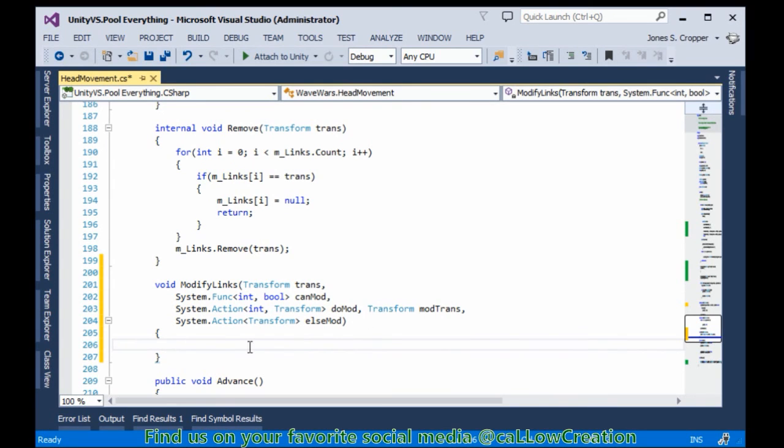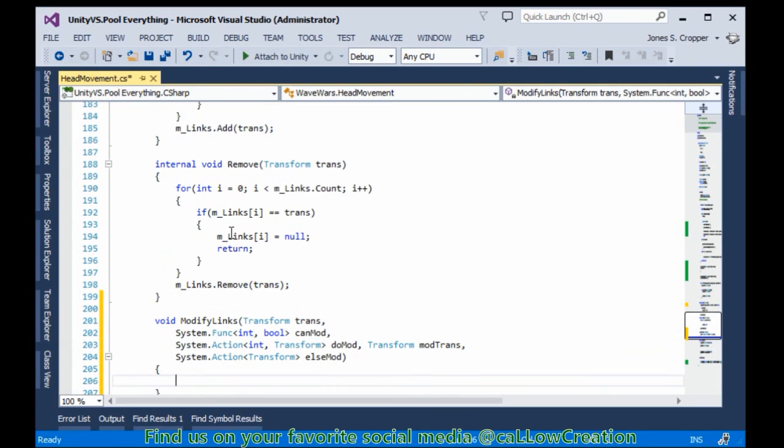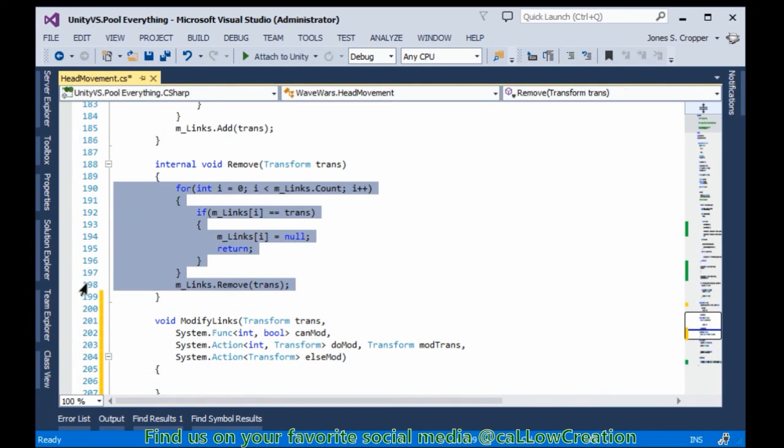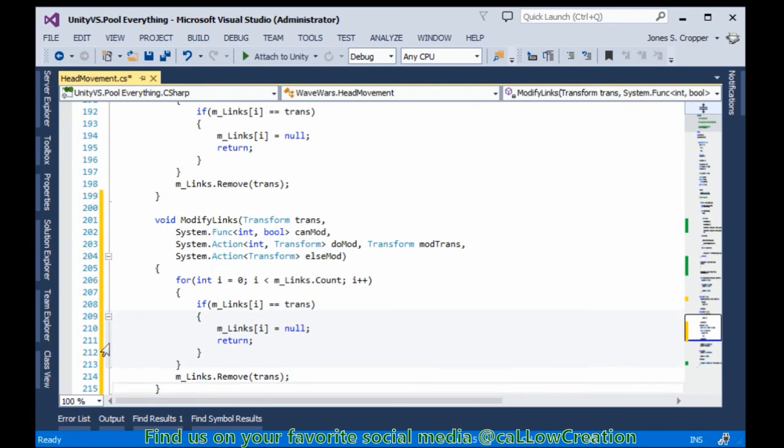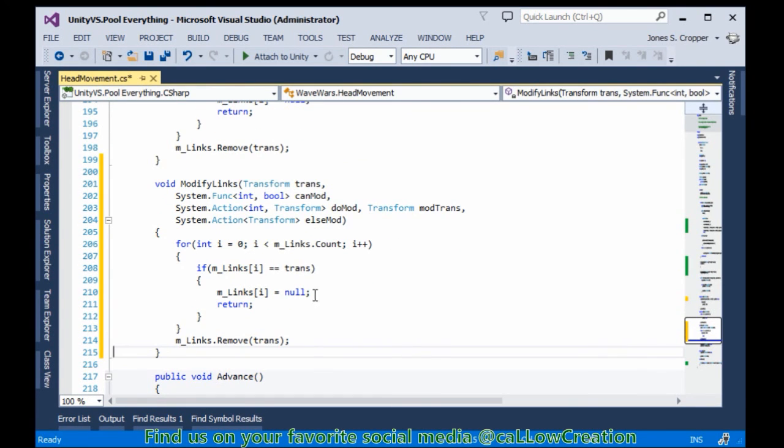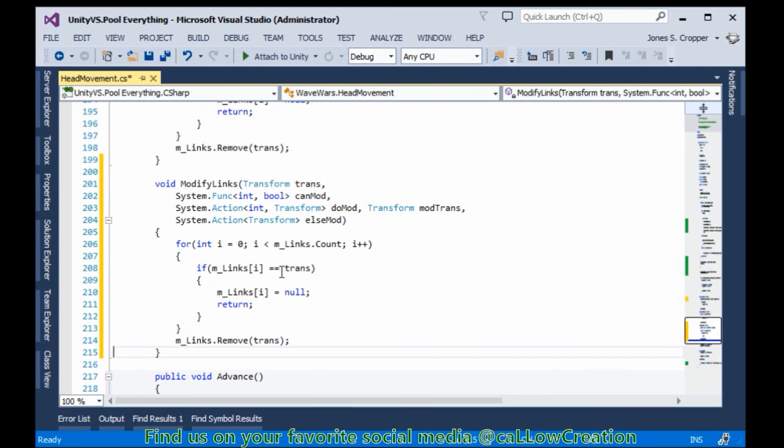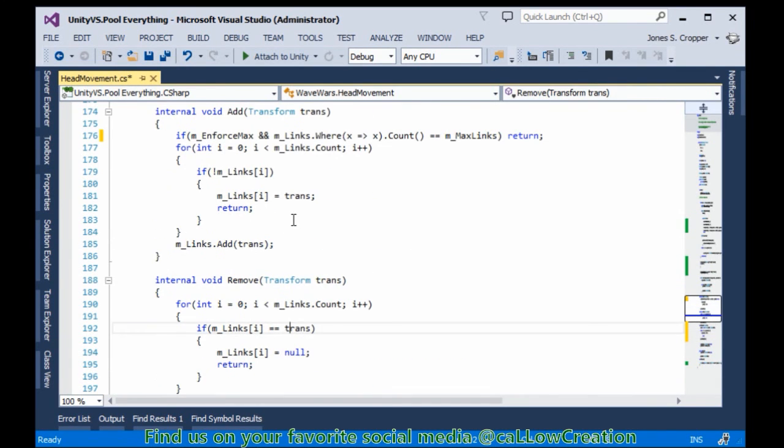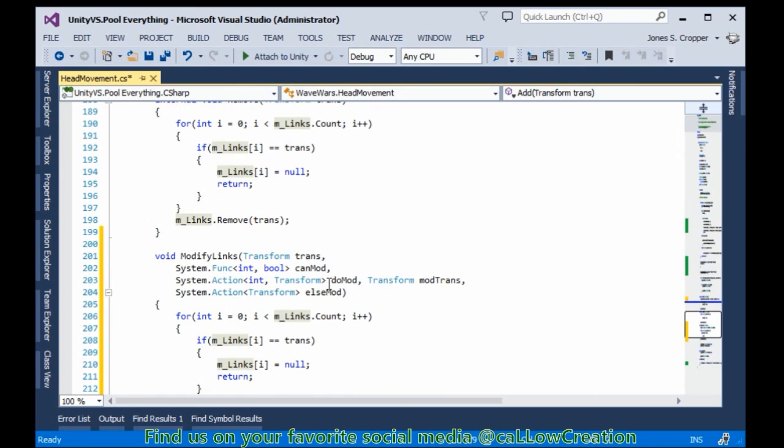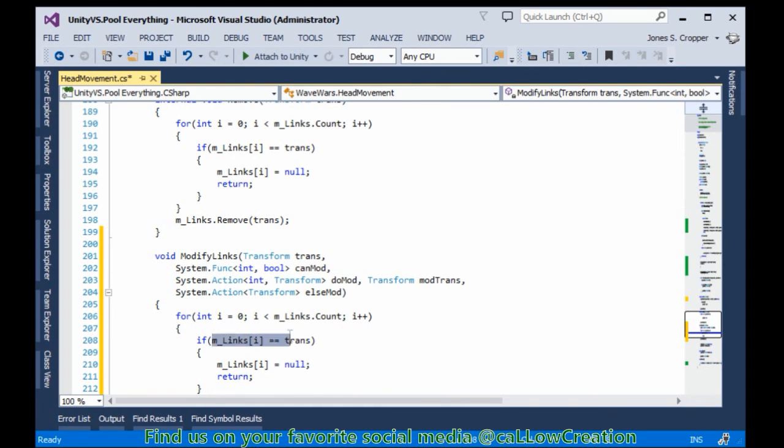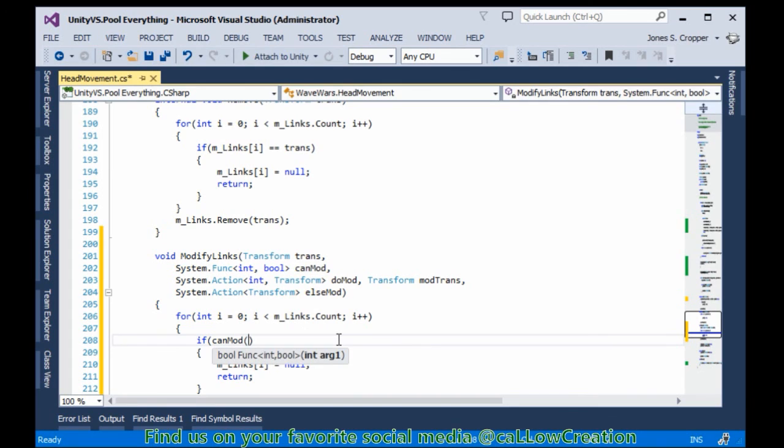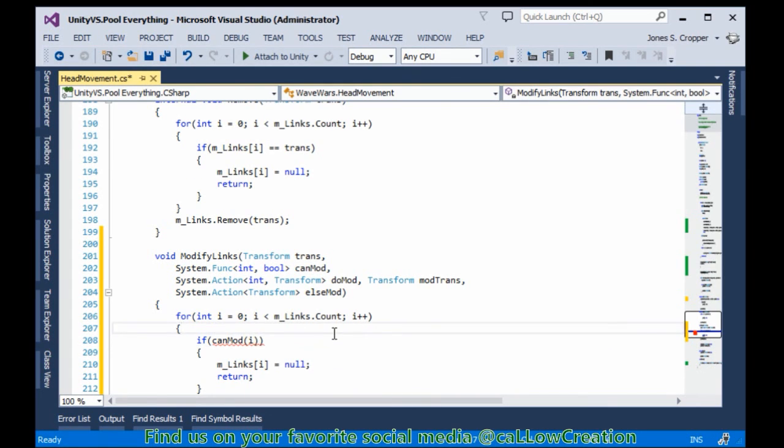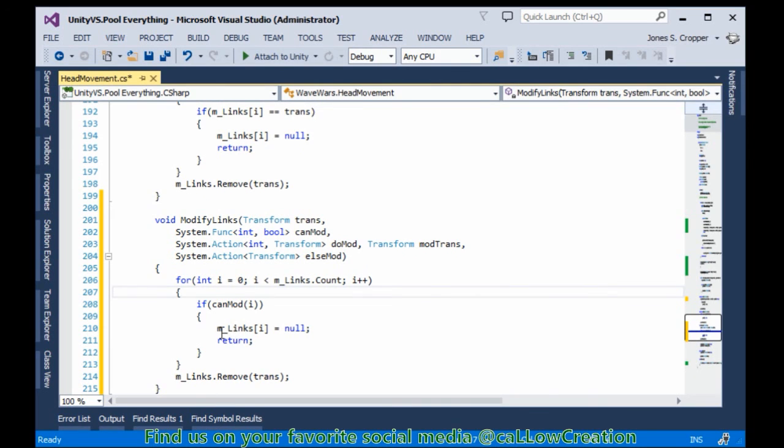Yeah, this is generally the hardest part of creating these things is trying to figure out what do you need to do and how. And of course, you do it and then it doesn't work. So you try again. So hopefully you guys are not in for too much of a wild ride. So we go through all links. We check against our transform. This is the same. That's the same. So our canMod. So if we can modify.